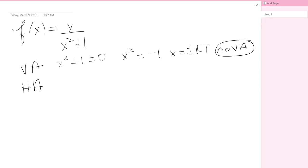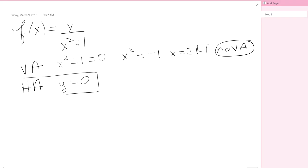For the horizontal asymptote, I'm looking at the degree of the numerator versus the degree of the denominator. In this case, the degree is bigger on the bottom. Anytime that happens, we get a horizontal asymptote at y equals 0, which is good information we'll want to use later.